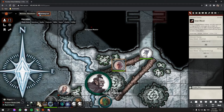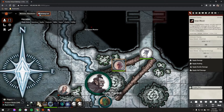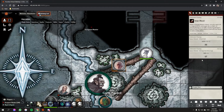Another way you can do this: if you have your own token selected and you right-click on the damage amount — in this case 17 — you get a drop-down menu. Select 'Apply Damage' and, as long as your own token is selected, it will apply the correct amount of damage to your token.